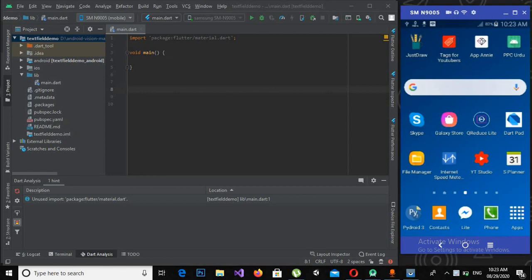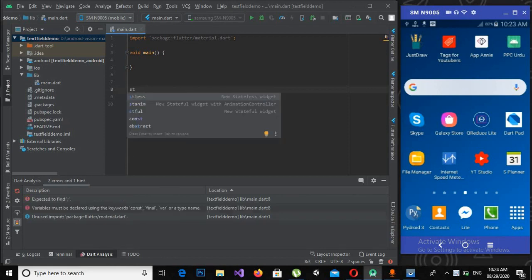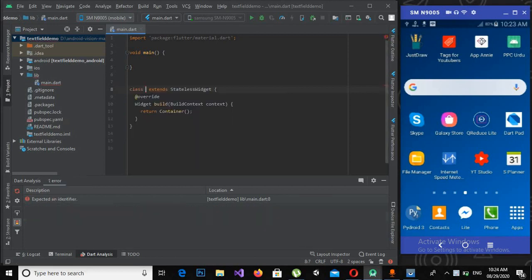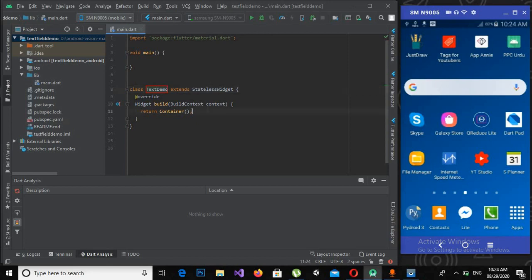As you can see, I have created this TextField demo project in which I have nothing except this main method. So first of all, we will create a class that extends a stateless widget. For that I can use ST and this stateless list will appear. If I click enter it will automatically create a class for me that extends. I have to only provide the class name, so the class name will be TextDemo.